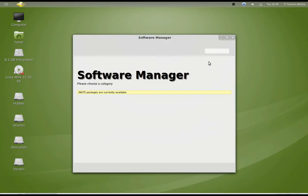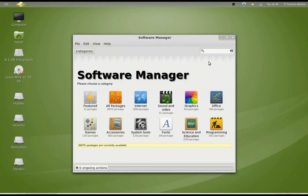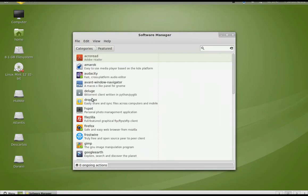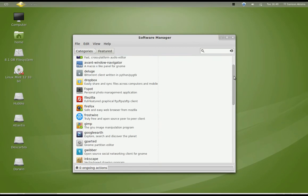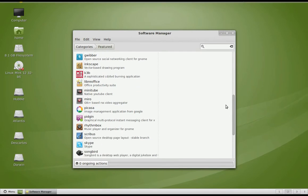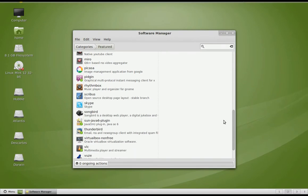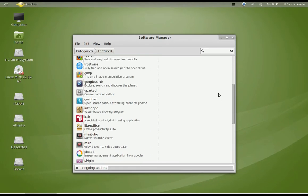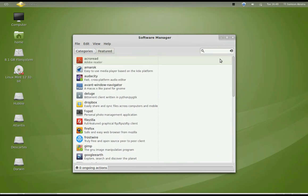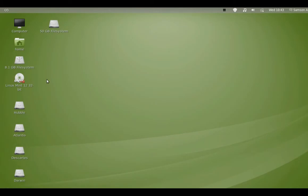Here is the Mint Software Manager. Frankly, the only thing I like about it is the list of featured software. You still cannot install software directly from the list — you click on the software and it opens the page for it, then you click on install.